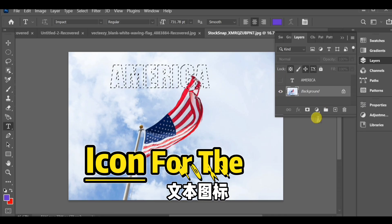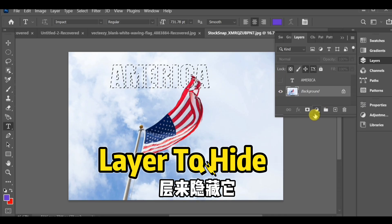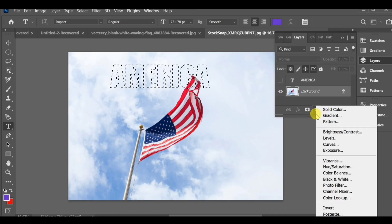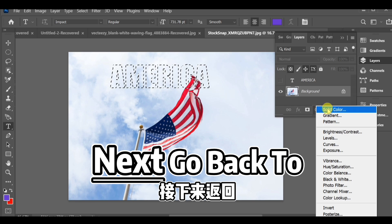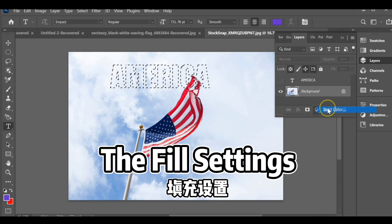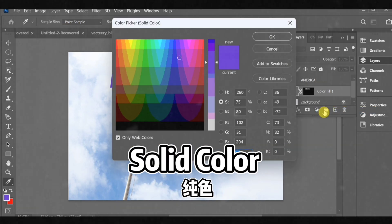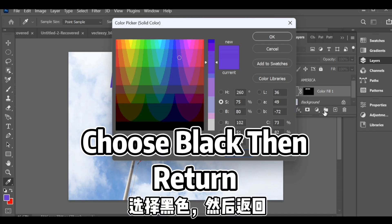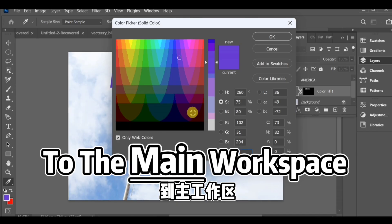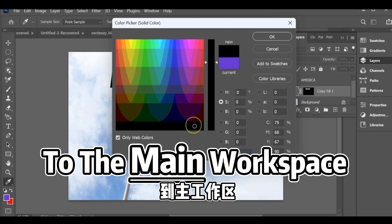Turn off the eye icon for the text layer to hide it. Next, go back to the fill settings and select solid color. Choose black, then return to the main workspace.